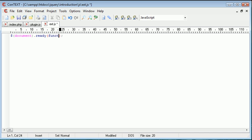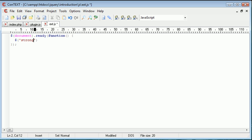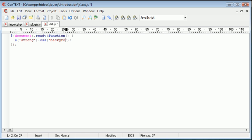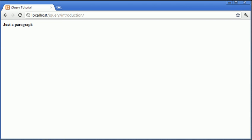we could make sure the document is ready, and then we could create a function inside here. And we could say, normally what we would do is strong.css background colour. And then we can provide a background colour, for example, yellow, and we'll achieve this effect here.